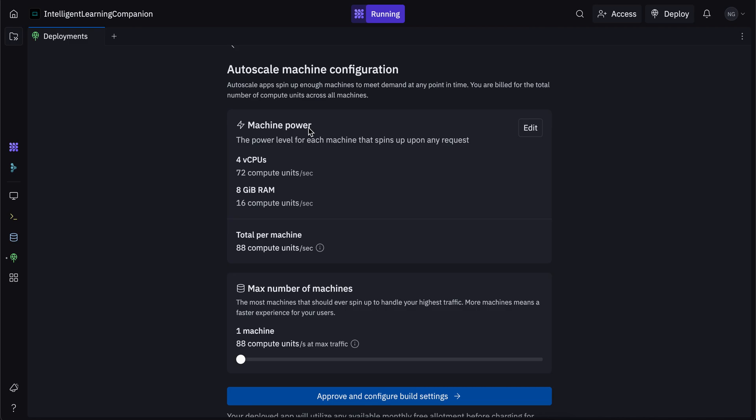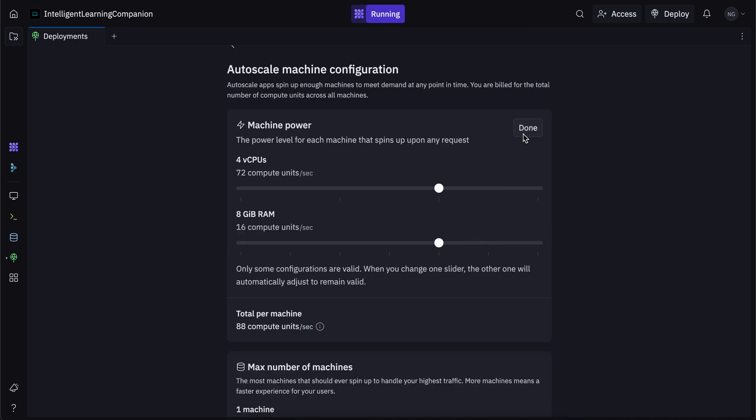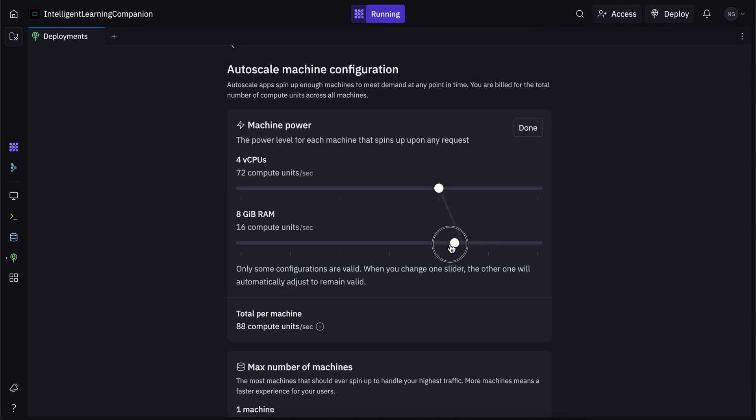The machine power is how much power each machine is going to have that's running your app. So for example, imagine the server that we talked about, Google servers that are running your application. How powerful do you want those servers to be? So you can click on this edit button right over here, and you can increase the number of CPUs and you can increase the number of RAM as well. I'm going to leave it here for now.